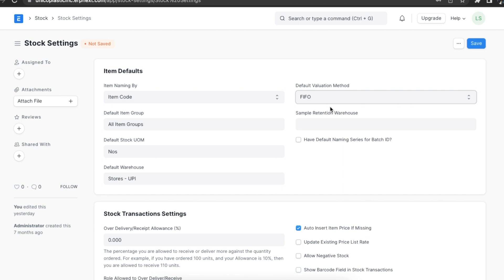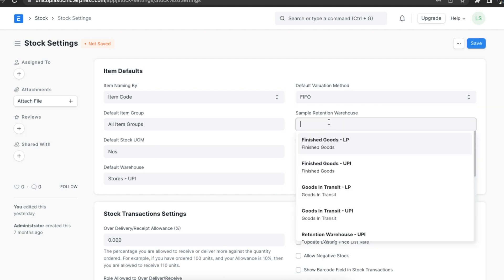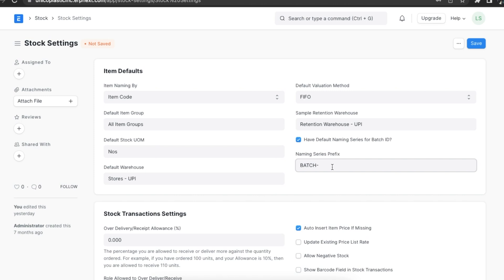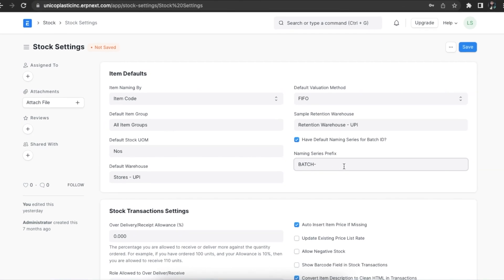We can also set an expiry retention warehouse here and add a default naming series for batch IDs. If we select the checkbox, a field appears where we can add a naming series.